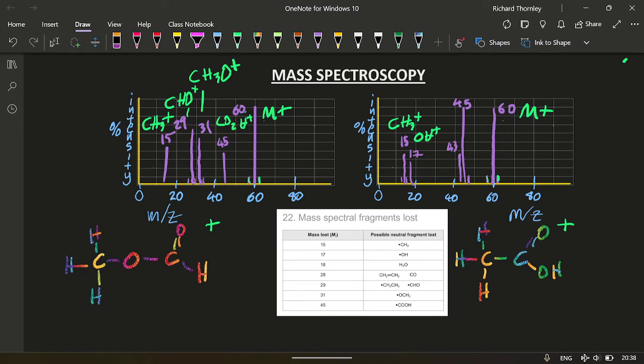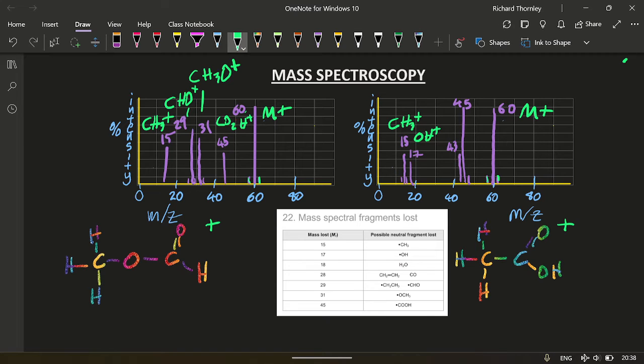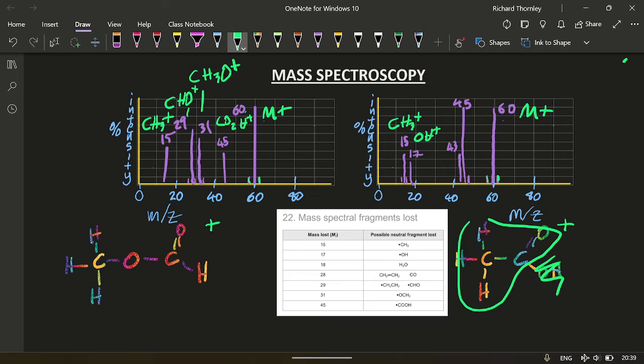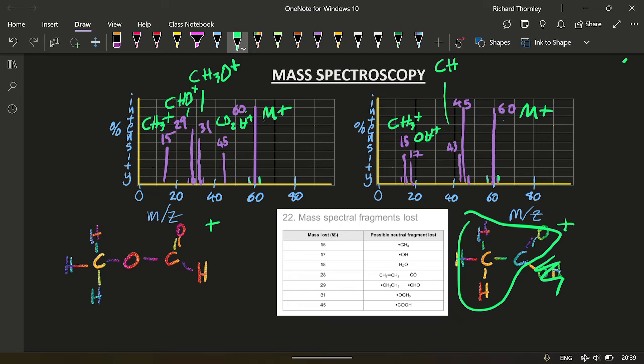What's going to give me 43? 43 and 17. Okay, I can do that. This is gone, leaving that as 43. So my 43 is going to be CH3CO.